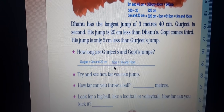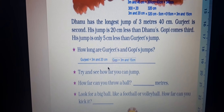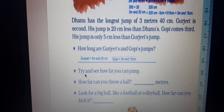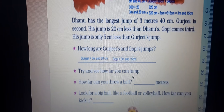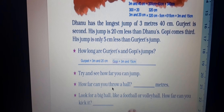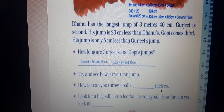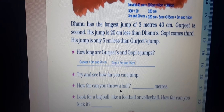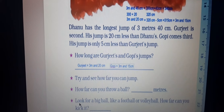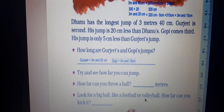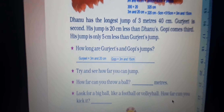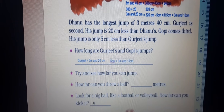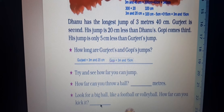You can write these values in your textbook. Now there are three activity questions: try and see how far you can jump, how far you can throw a ball — write in meters. Also, look for a big ball like a football or volleyball and see how far you can kick it. After playing, measure and write your answers.